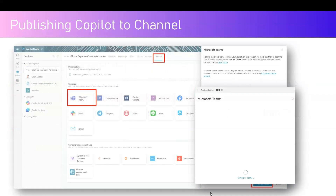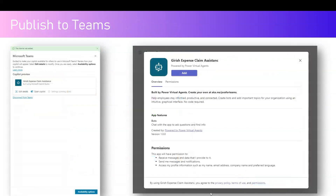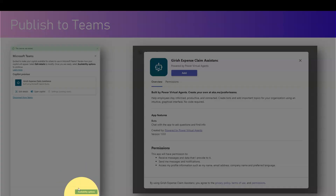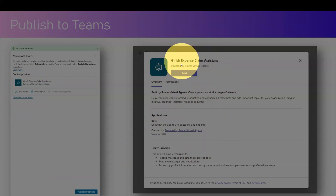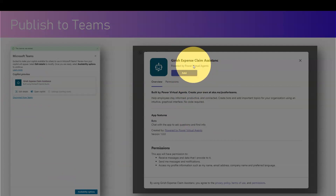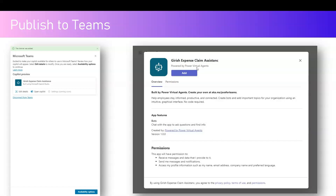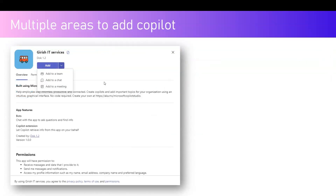I've gone into Channels, selected Microsoft Teams, and started adding the channel for my copilot. Once configuration is done, you get options to edit copilot details, manage the connection or disconnection from Teams, and select availability options. You'll see a screen to add the copilot — once you click Add, it gets added. Note that the copilot branding has not yet fully propagated into Teams, so you may still see the 'Power Virtual Agents' term.